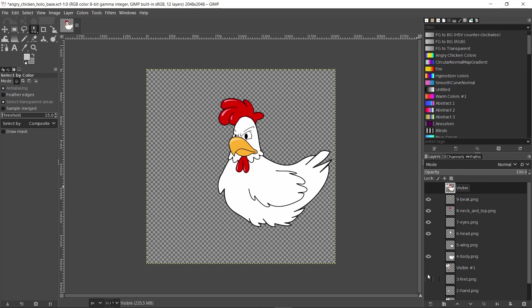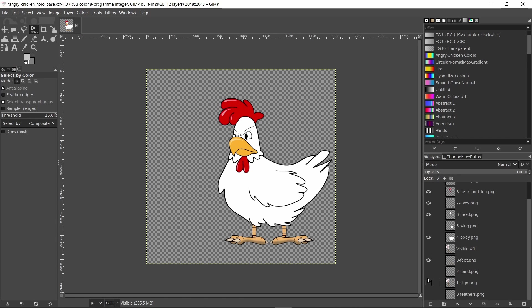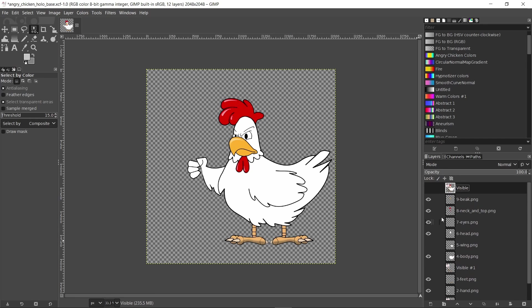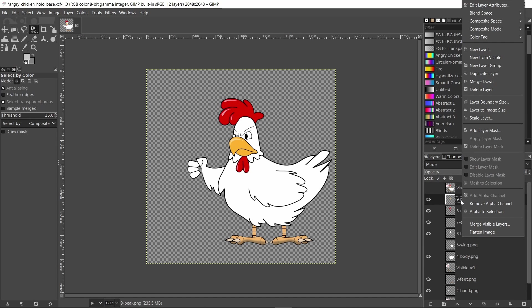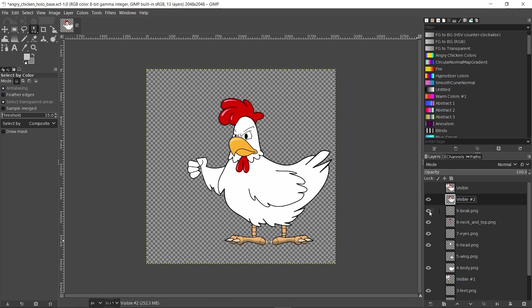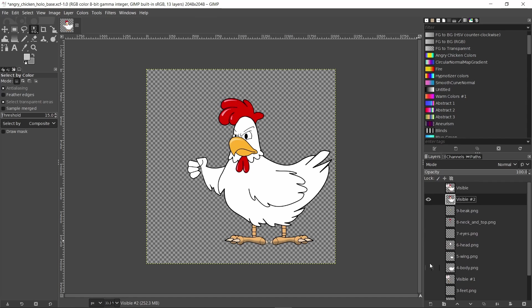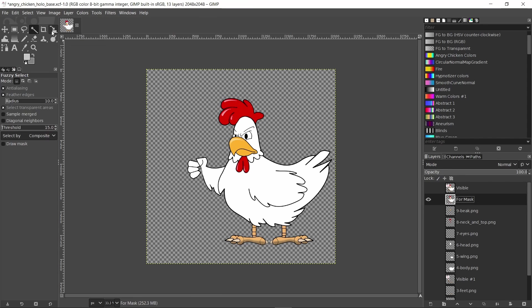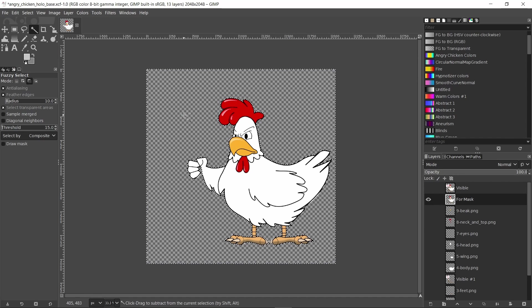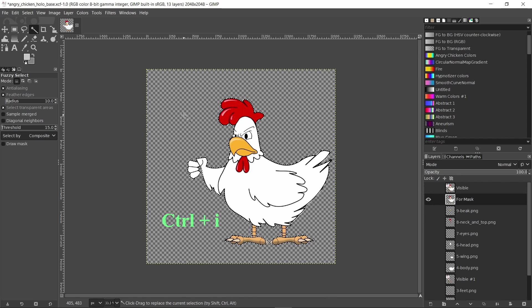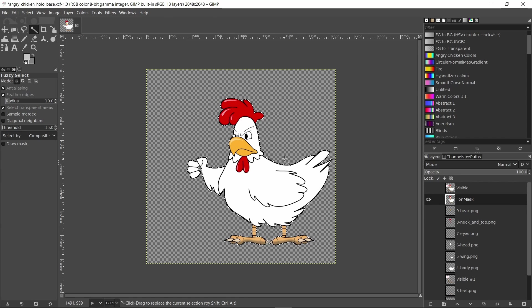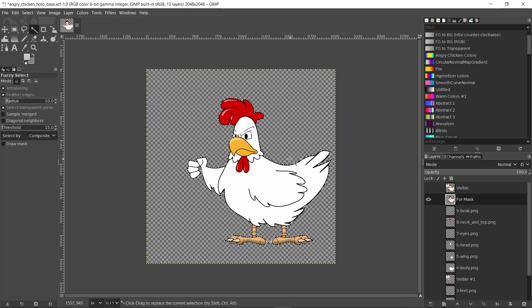I will right-click on the ninth layer and choose new from visible and hide all the other layers again. The new visible layer will make it easier for me to select all the parts I want for the mask. So in order to avoid confusion with the other visible layer I'll call this one for mask. With the for mask layer chosen, choose the fuzzy select tool from the toolbar and click on the empty area. Then click ctrl I to invert the selection. Now the chicken's body is selected.